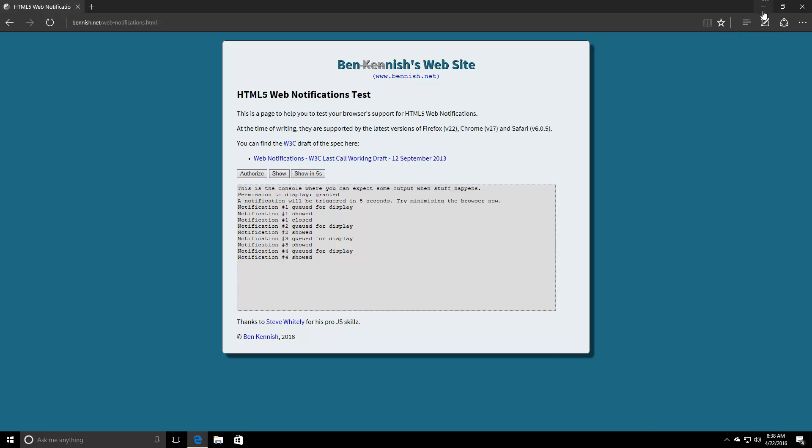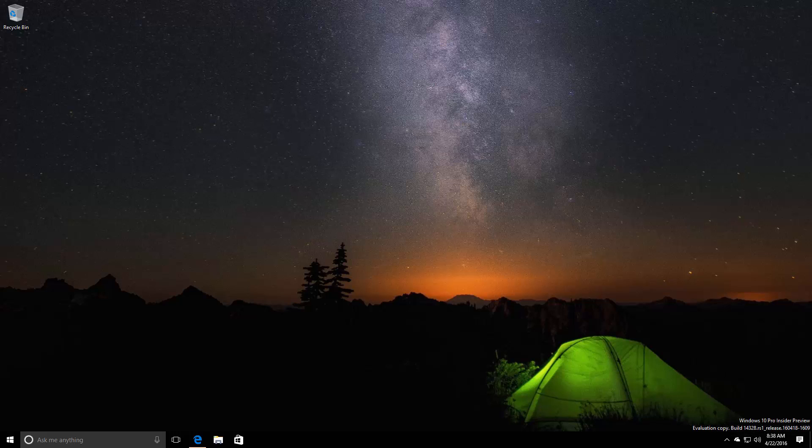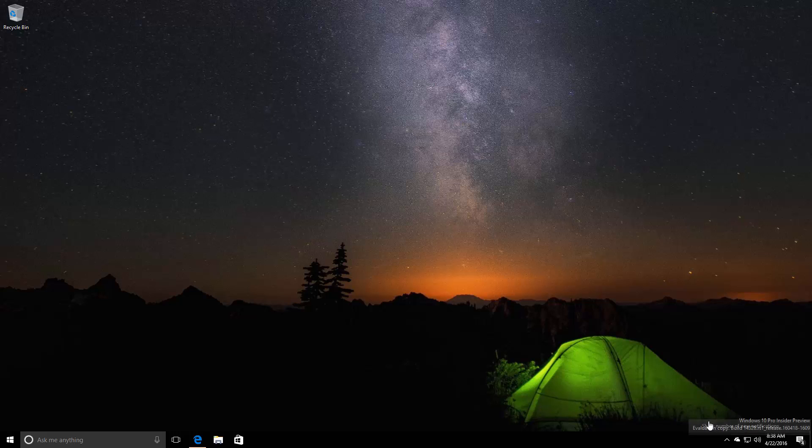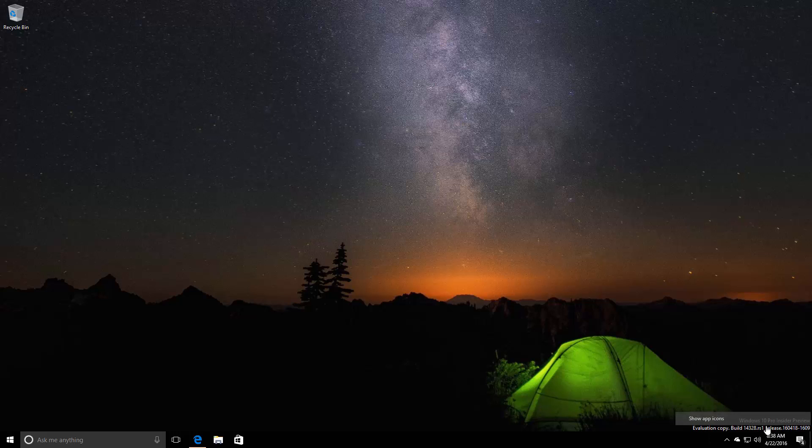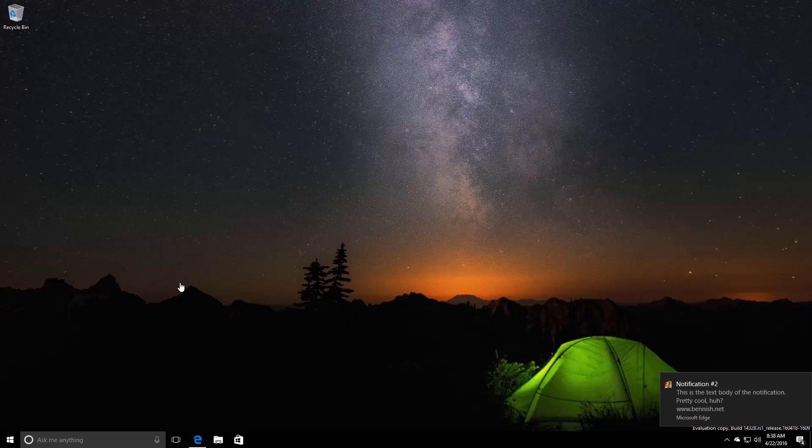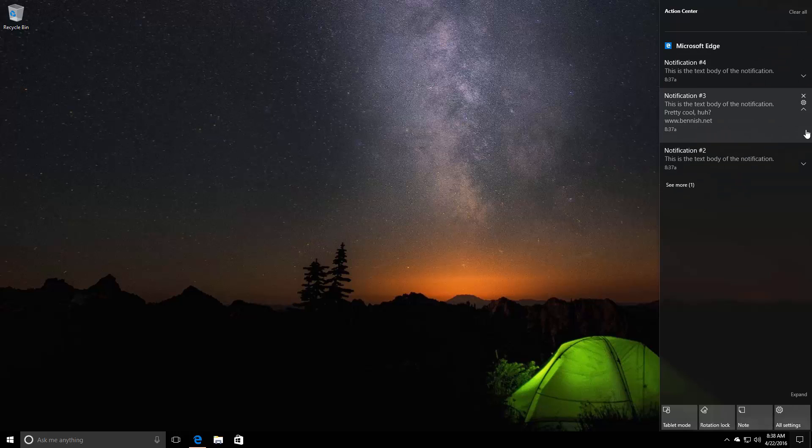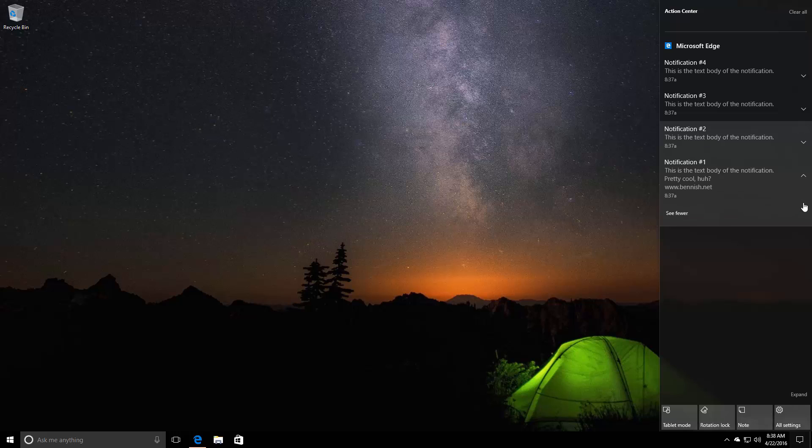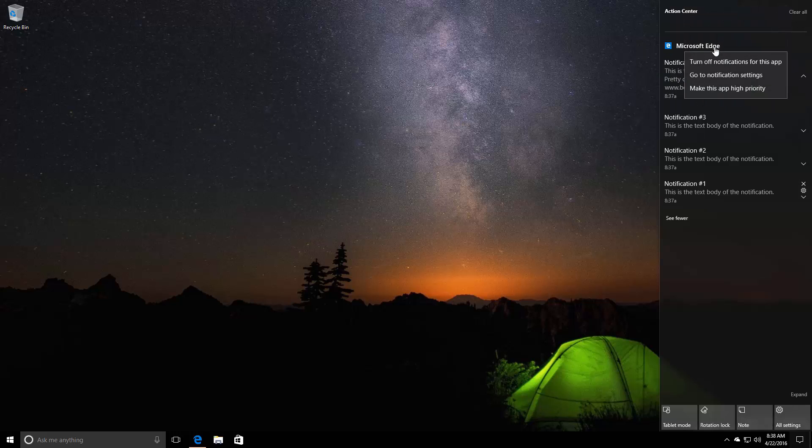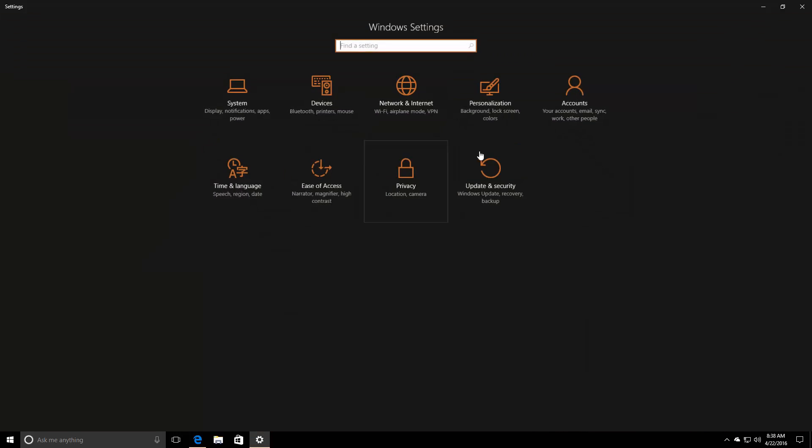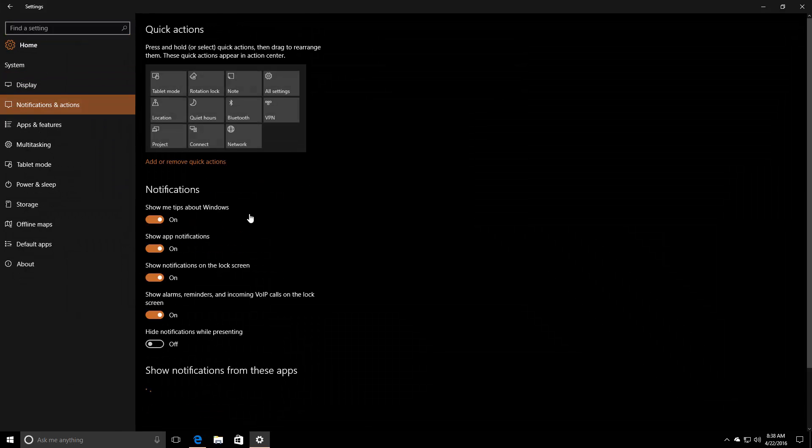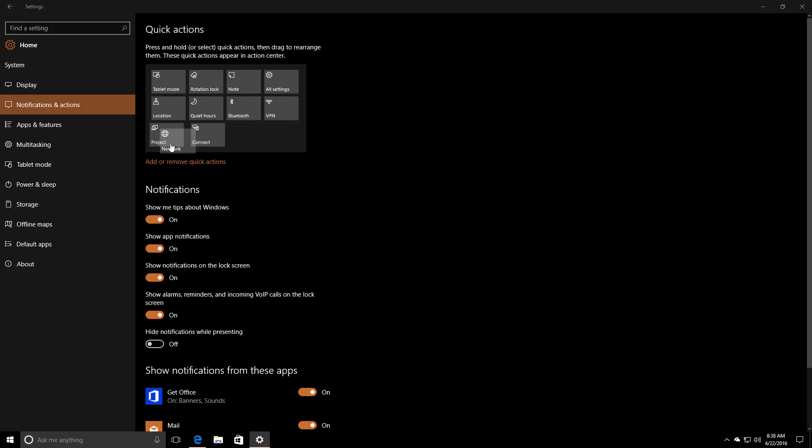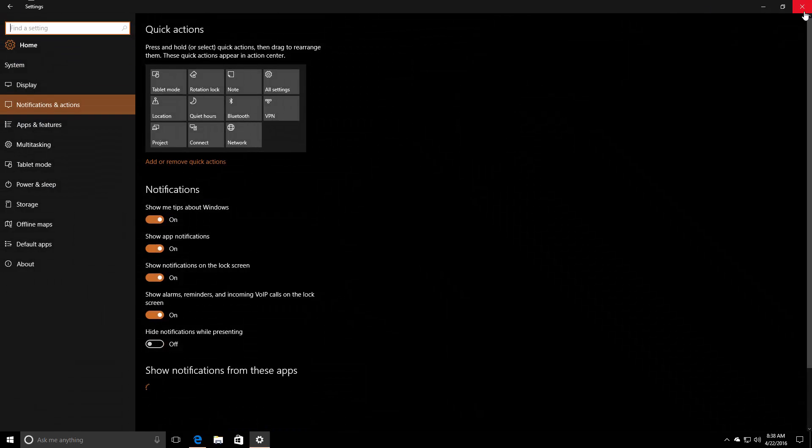You can see the notification count going up as I get more notifications. You can turn it off as you can with most things in Windows. There's a setting to not show app icons. The action center has more improvements. The new hero image option is here now, which was on mobile last week. I can right-click and customize the quick access area, just like on mobile. I can now move these all about.